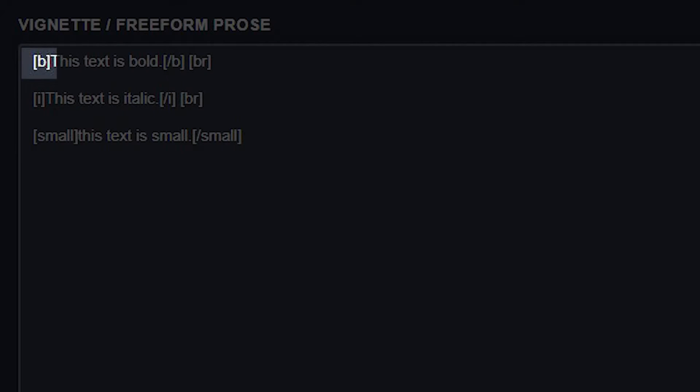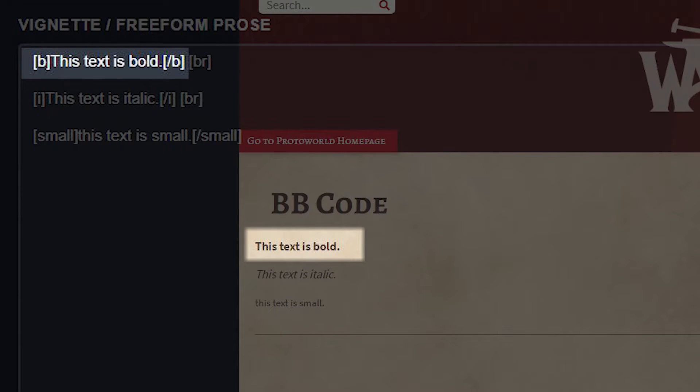BB code has a beginning tag and an end tag so the view mode knows when to start and stop the effect. These tags are always enclosed in square brackets. For example, using brackets B and brackets slash B makes the text between the code tags bold.